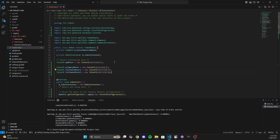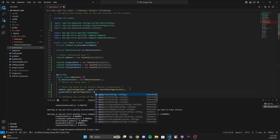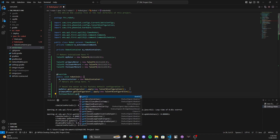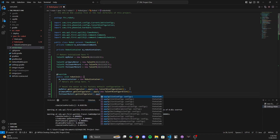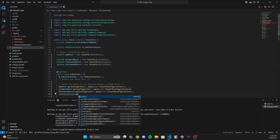The end result should be that I can set the primary motor's speed and the follower motors will follow. So we're going to do the standard stuff from the previous video — reset to factory default configuration. So I have primaryMotor.getConfigurator().apply(new TalonFXConfiguration()), then followerMotor1.getConfigurator().apply(new TalonFXConfiguration()), and then followerMotor2.getConfigurator().apply(new TalonFXConfiguration()).